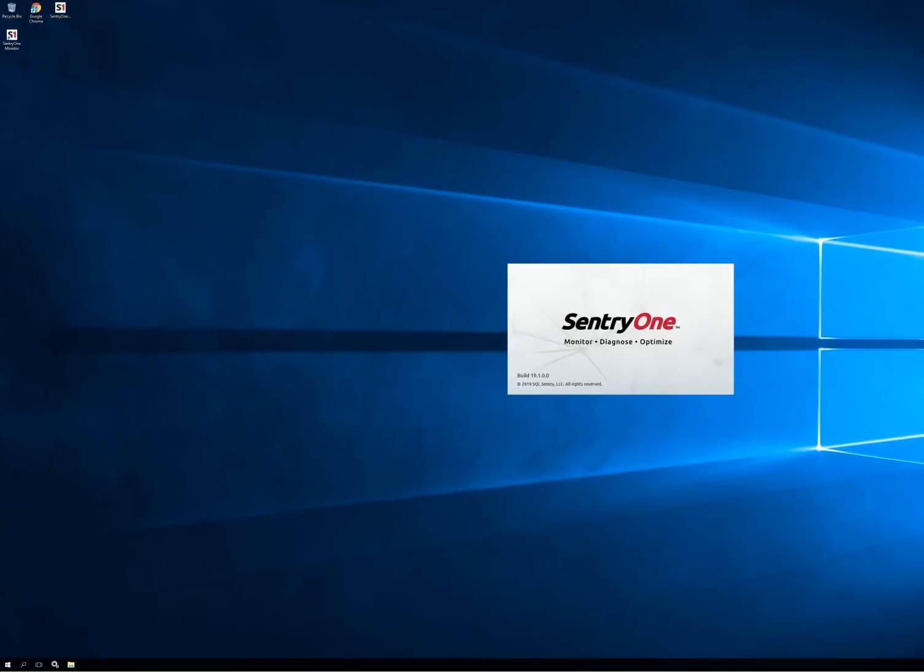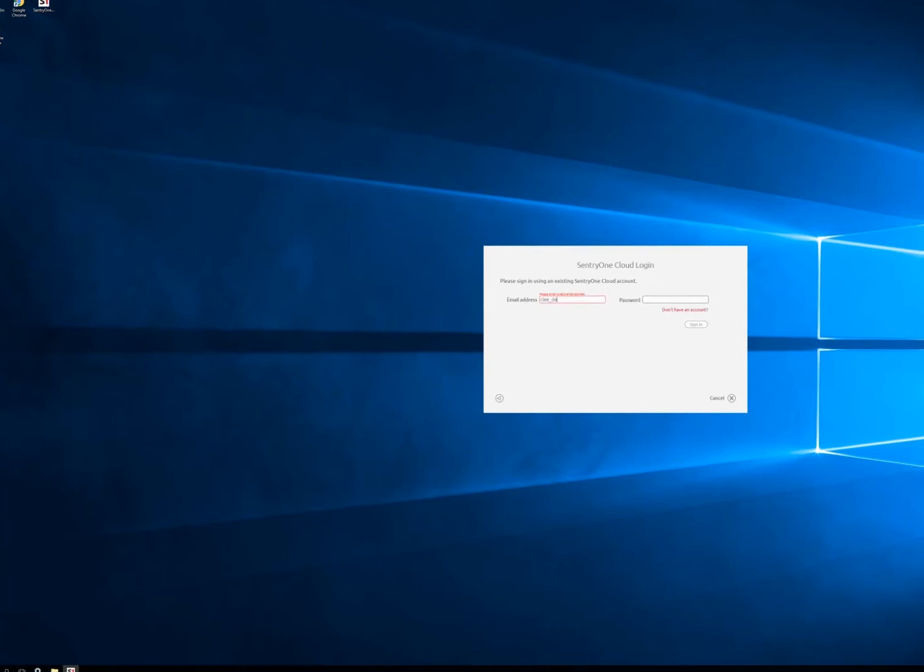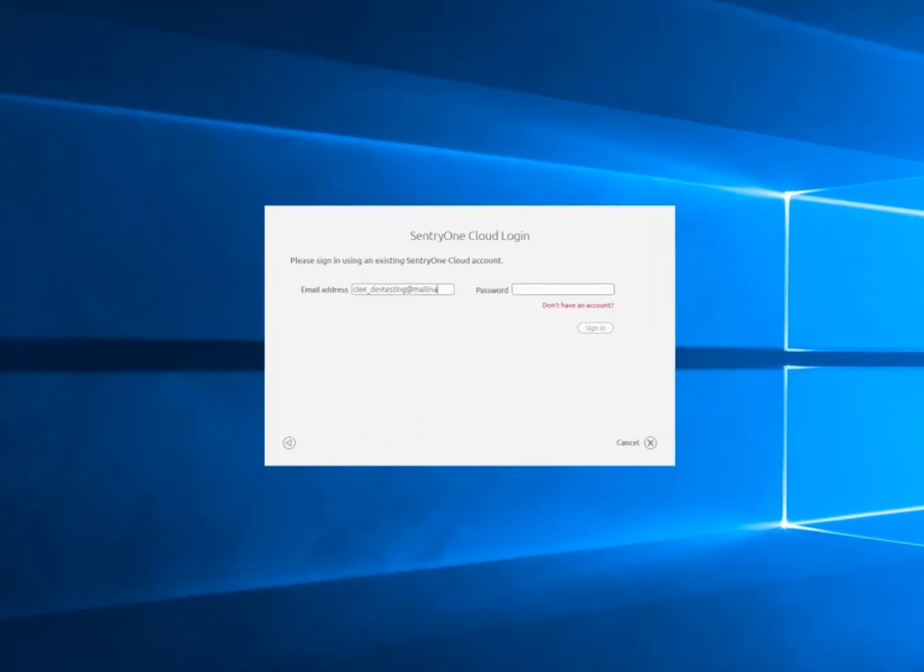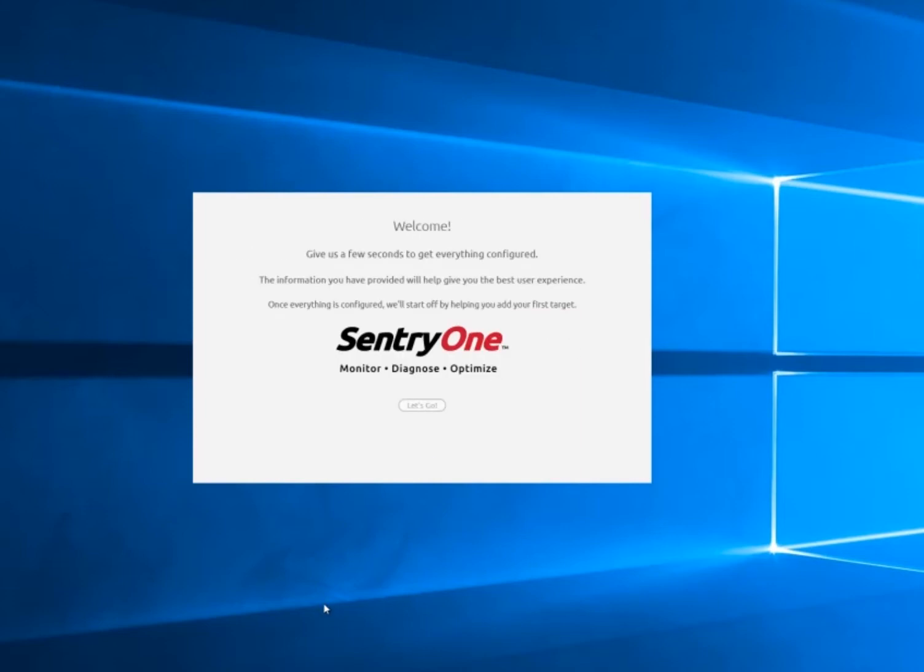Now we're going to go ahead and open the S1 monitor config tool, so this account login relies on a user already having gone and purchased a license or requested a trial license through our online portals. If they have not done that, they won't be able to continue past this screen.